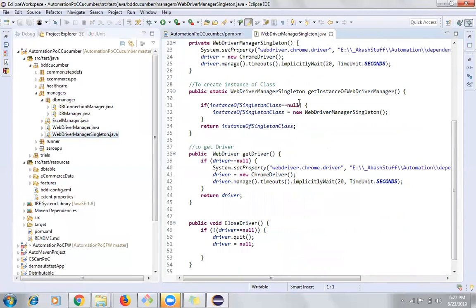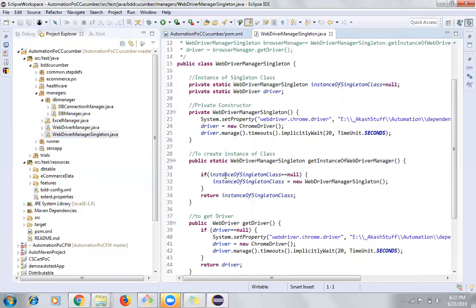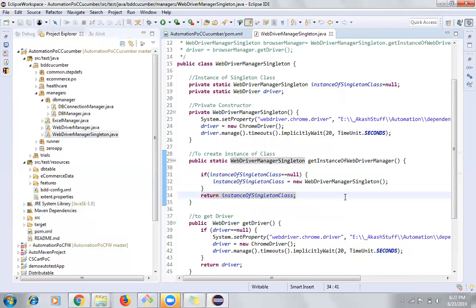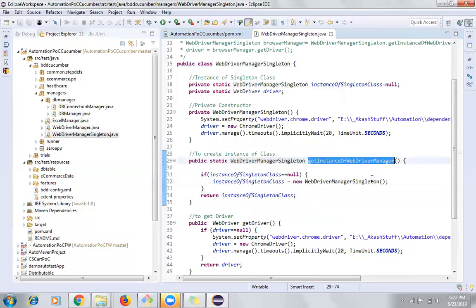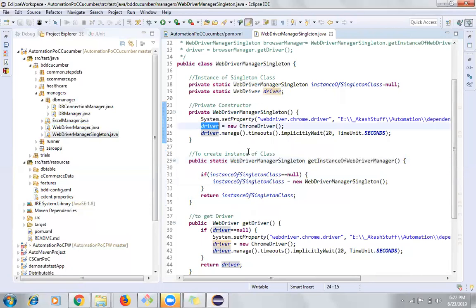The Singleton class always keeps the same instance of the object unless it is null. If the object is null, it will create a new one; otherwise, it stays with the same instance. So no matter where you create the object of this class or access it via the getInstance method, you always get access to the same driver.